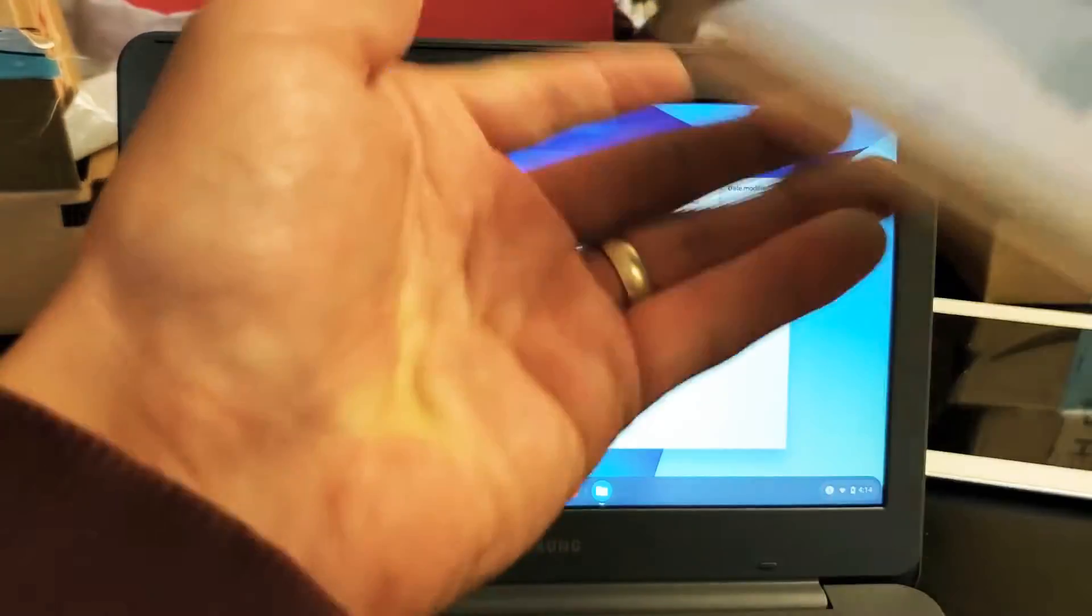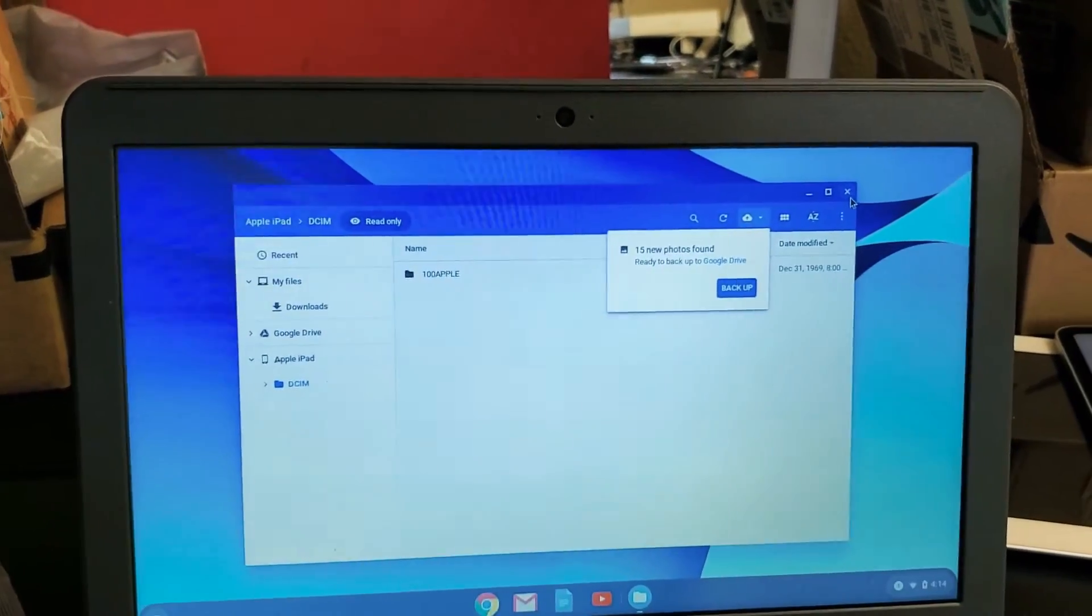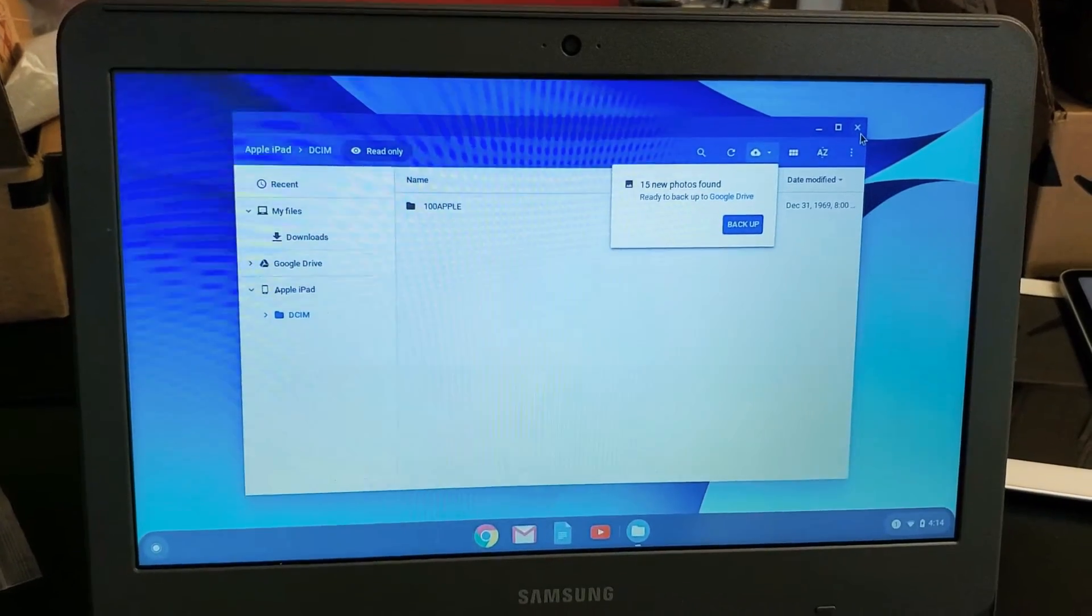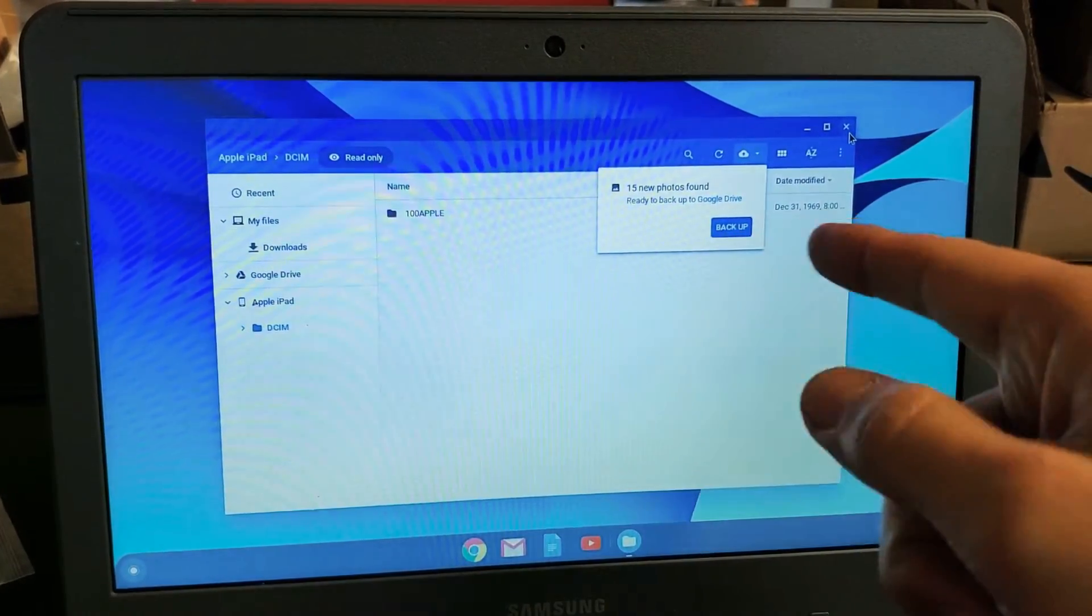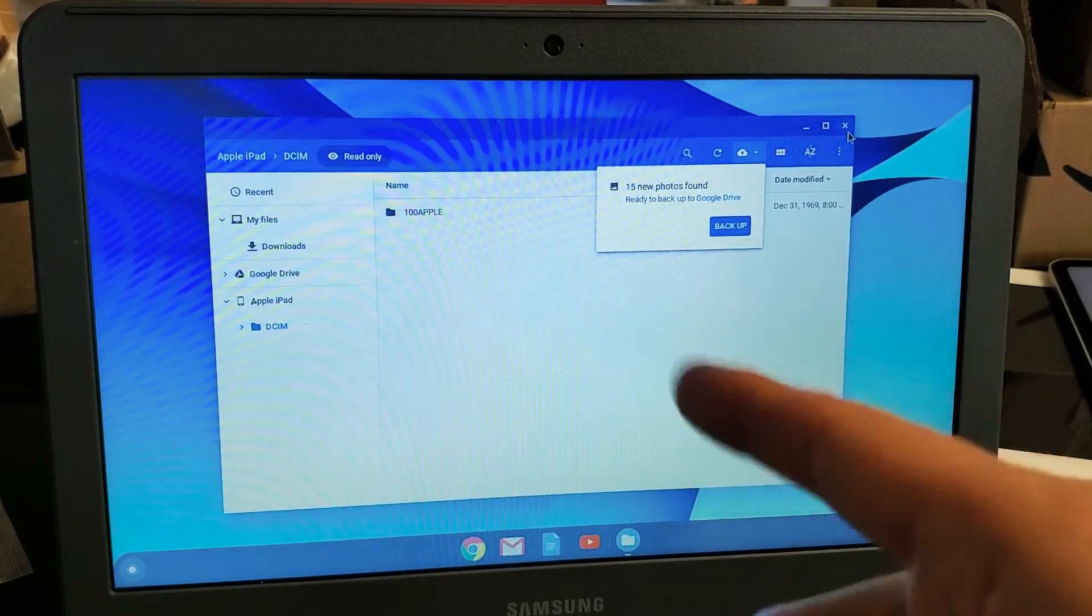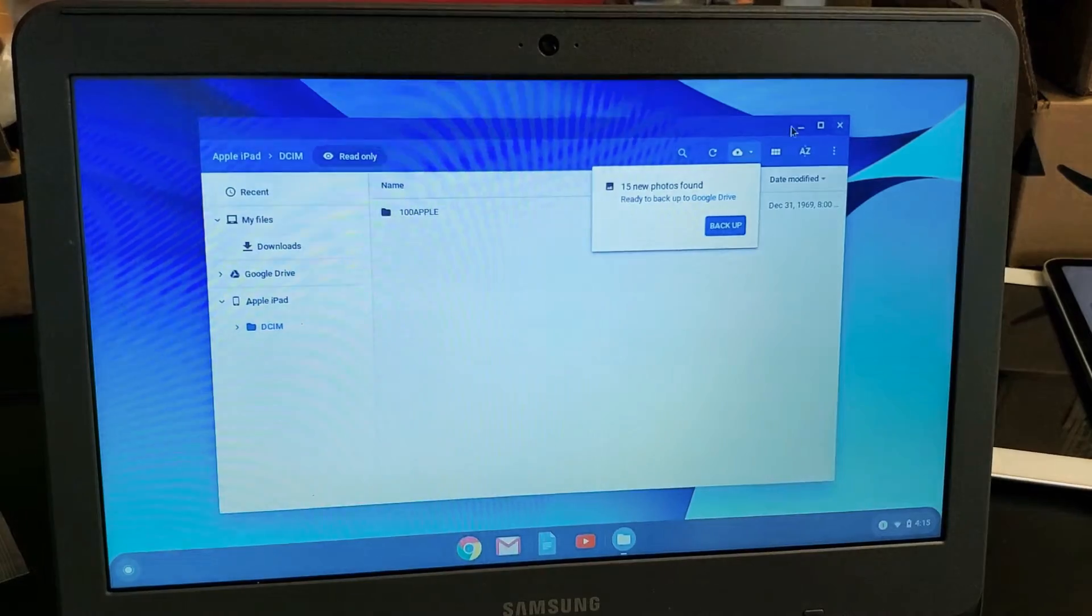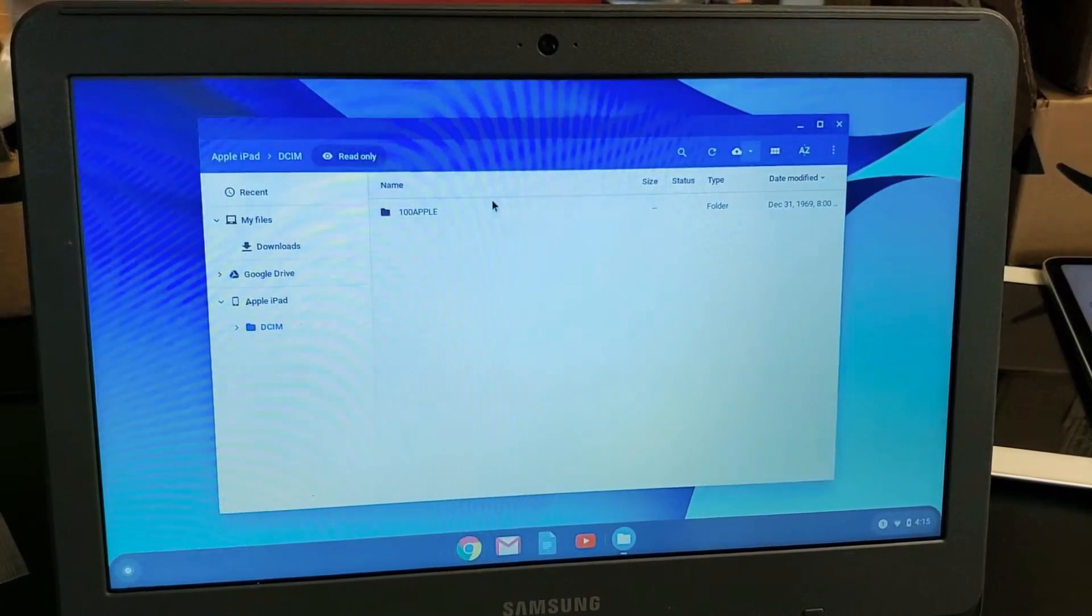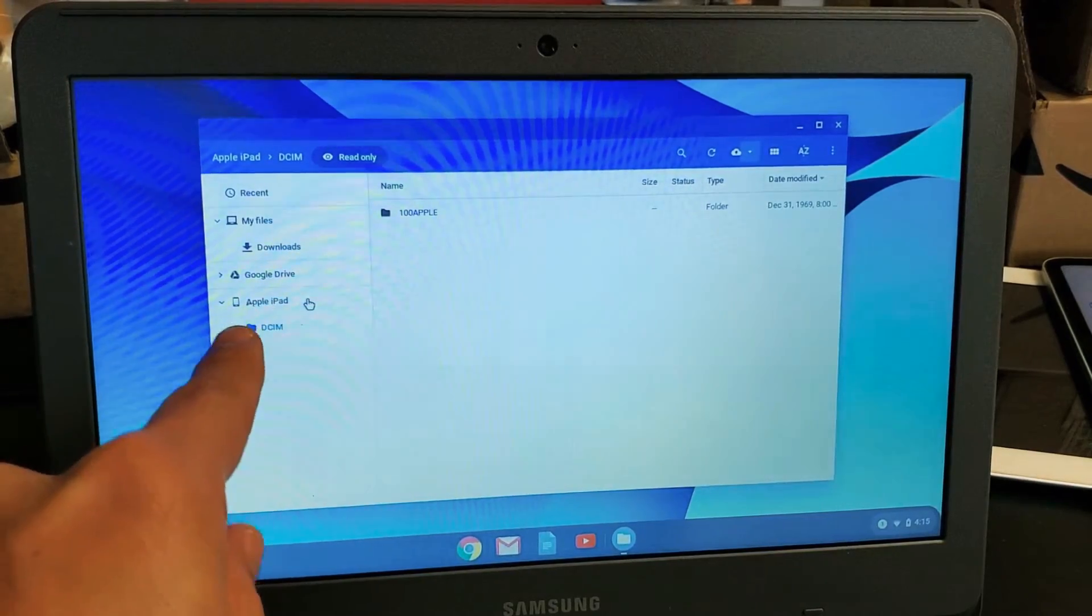Now this file here, or this is the My Files window. It's basically the same thing as like an Explorer, like in a Windows PC. Anyways, you always get this message here that pops up here, ready to back up the Google Drive. I'm not talking about uploading your photos and videos to the Google Drive or cloud. I'm talking about saving it directly to the hard drive of the Chromebook.